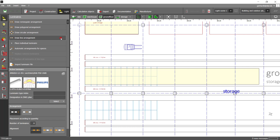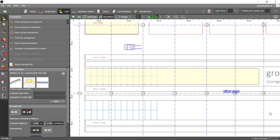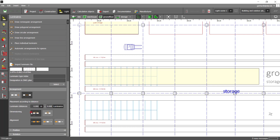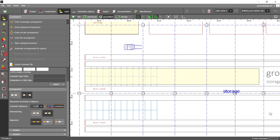You can now choose between placement according to quantity and placement according to distance. In our case, we use the option placement according to distance. After that, you have the possibility to choose between dimension from luminaire middle to luminaire middle, or dimension from luminaire edge to luminaire edge. For our purpose, we choose the latter with an additional option — we want exactly one luminaire length as distance and the alignment has to be centered in the line.